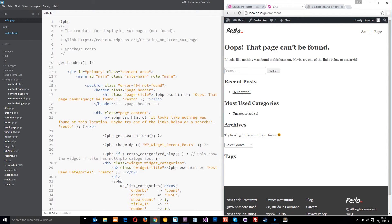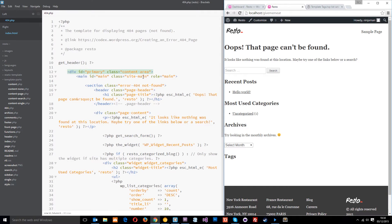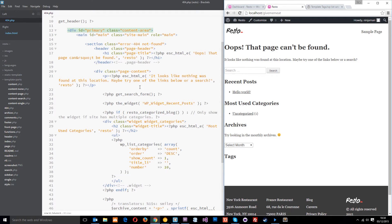So first of all, we've got the header at the top, standard. Then we've got this div in the main. Let's get that back up. And then down here, we've got the page title which is here and we've got this little bit of page content which is this sentence.